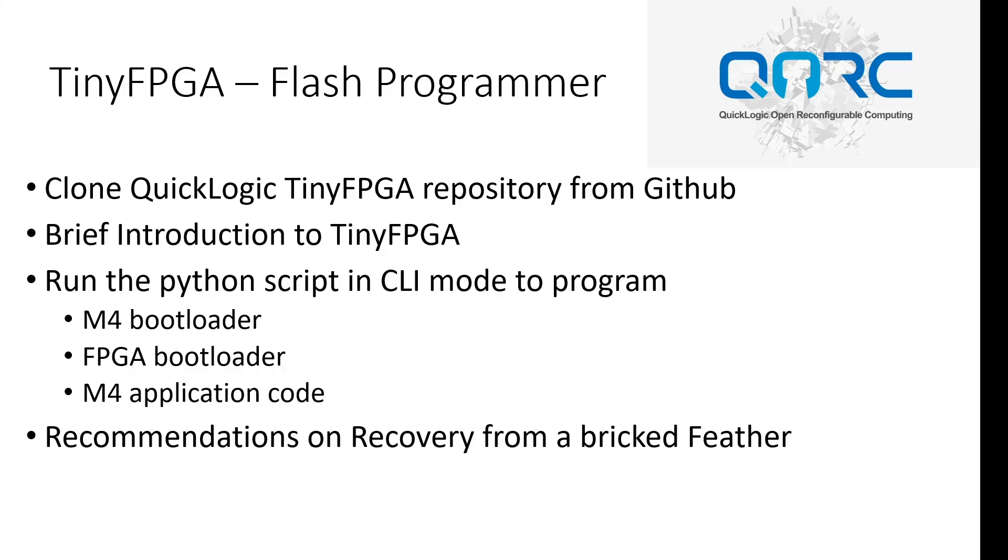The goal of this video is for you to clone the TinyFPGA application code from the QuickLogic GitHub repository, download the M4 boot code image, the bootloader FPGA, and M4 application code to the QuickFeather board. I will also provide a fix to recover from a bricked board using the Segger J-Link debugger.